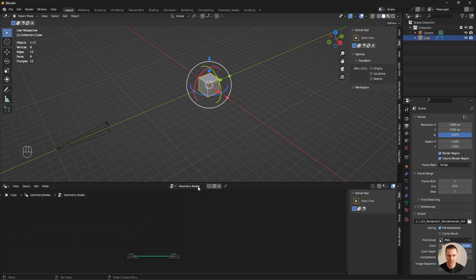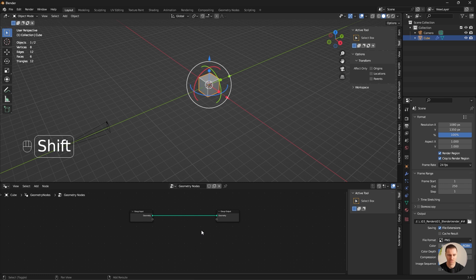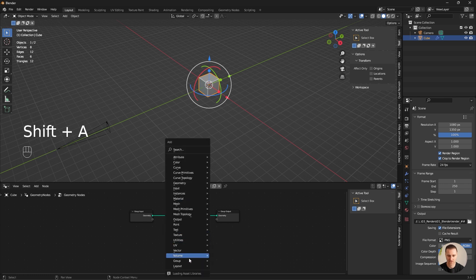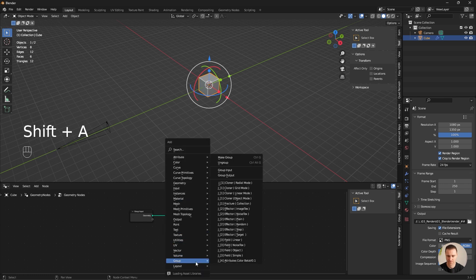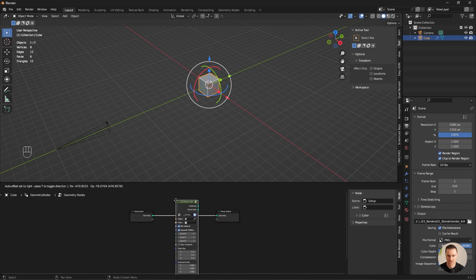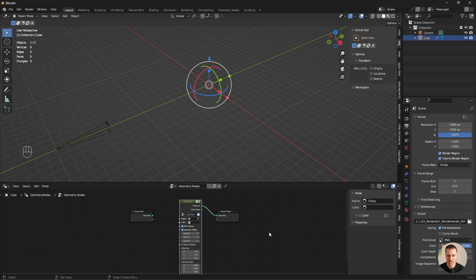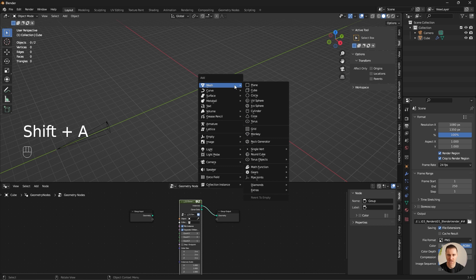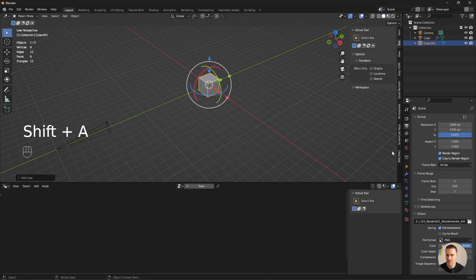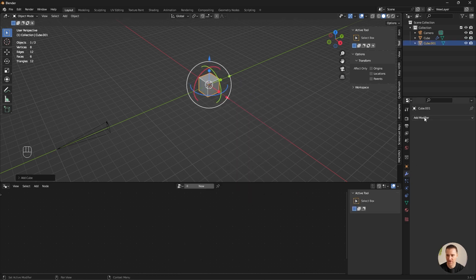I'm going to open a new window for geometry nodes. I'm going to hit new. And that's where I'm going to use this new plugin. Shift A, group. And I'm going to use a cloner grid. I'm going to drag that here. I'm going to create another cube. Shift A, mesh, cube.